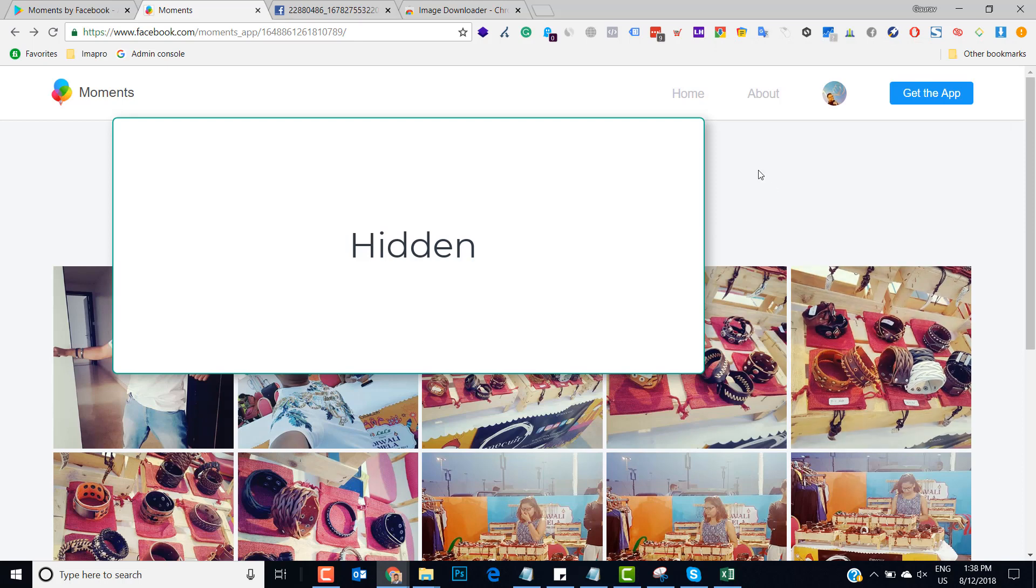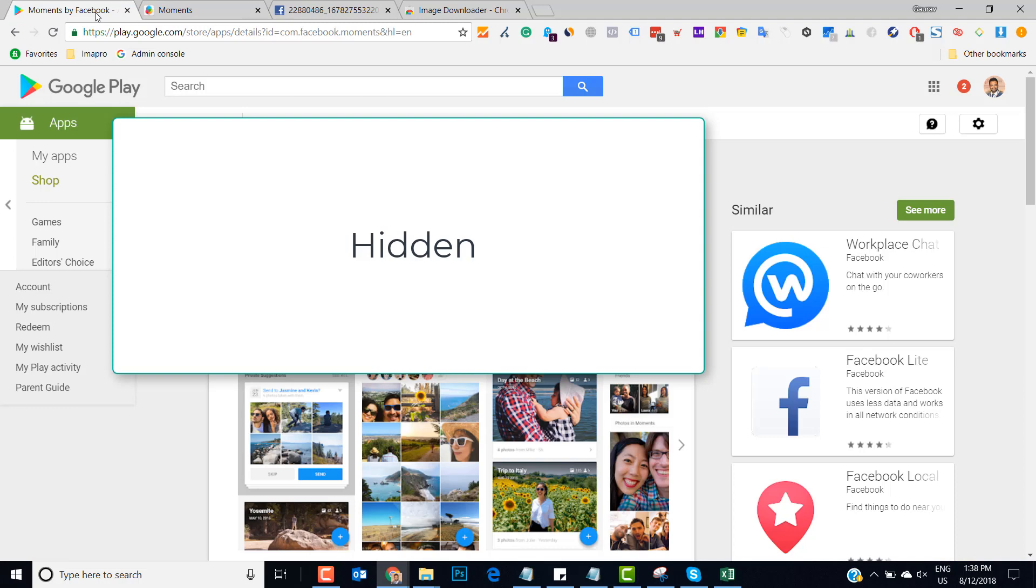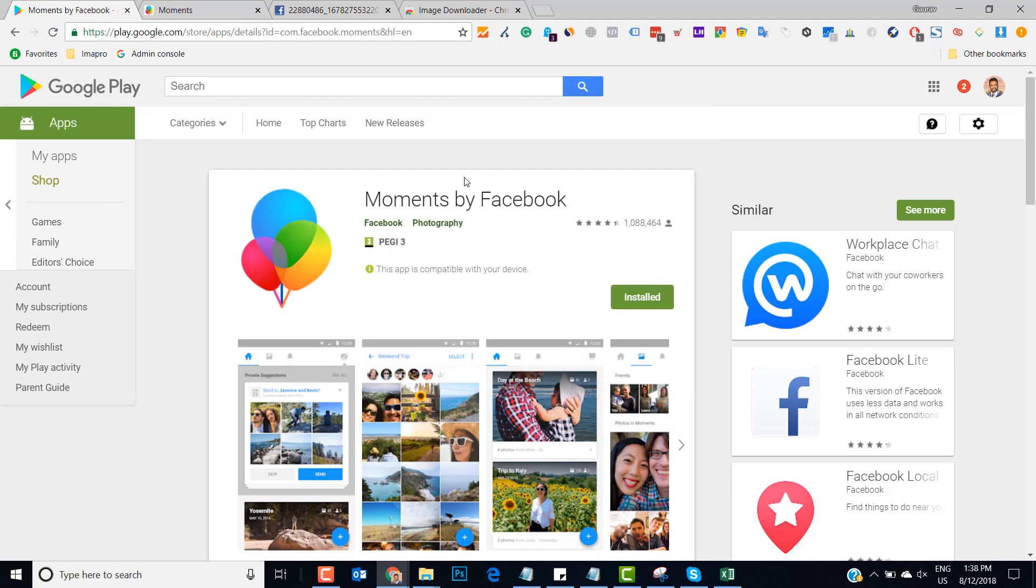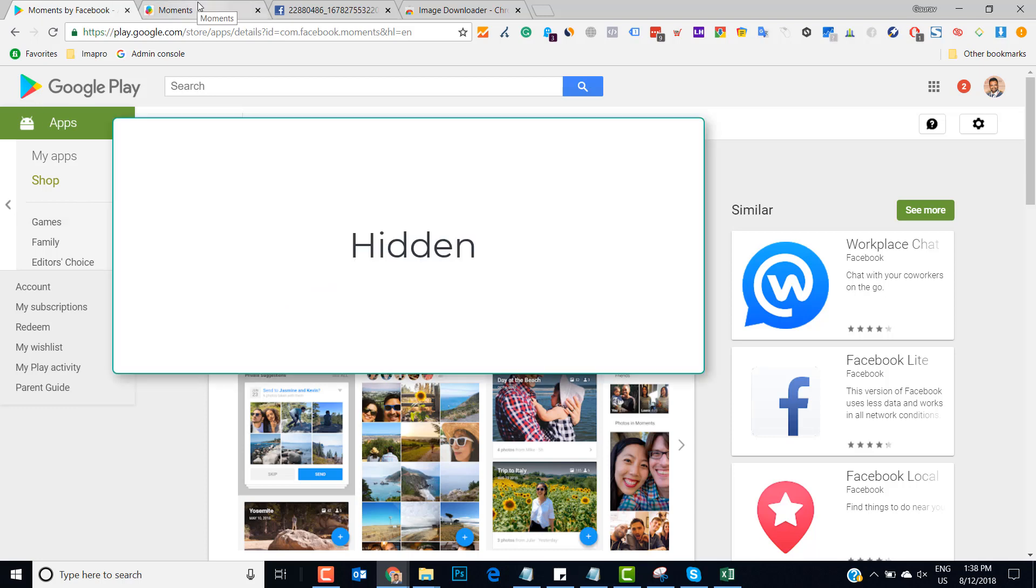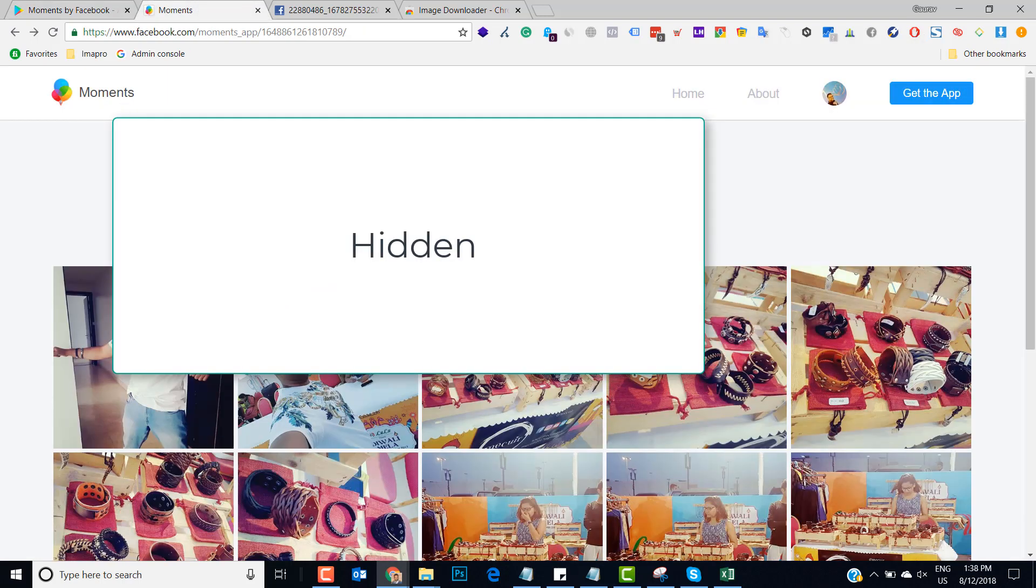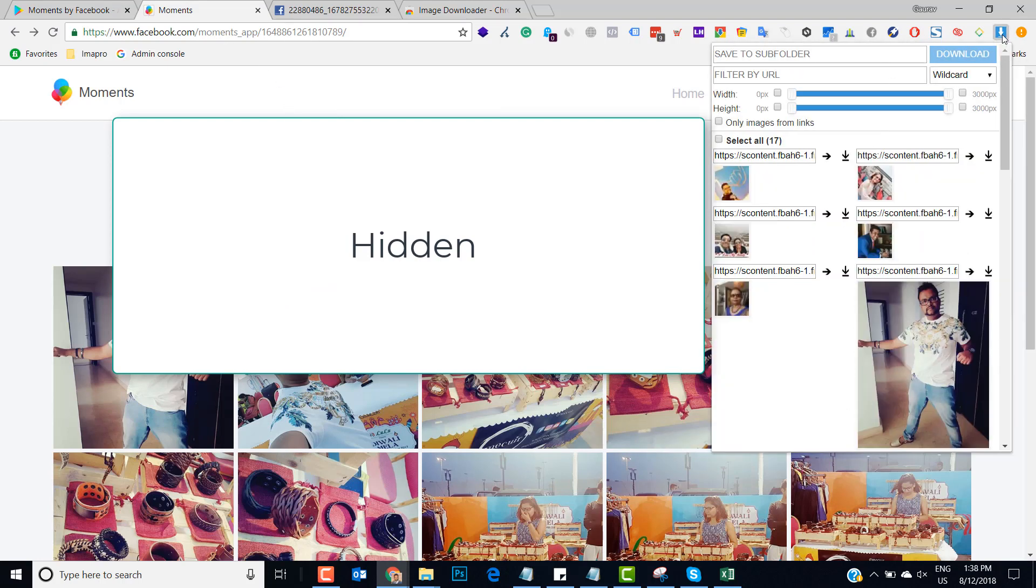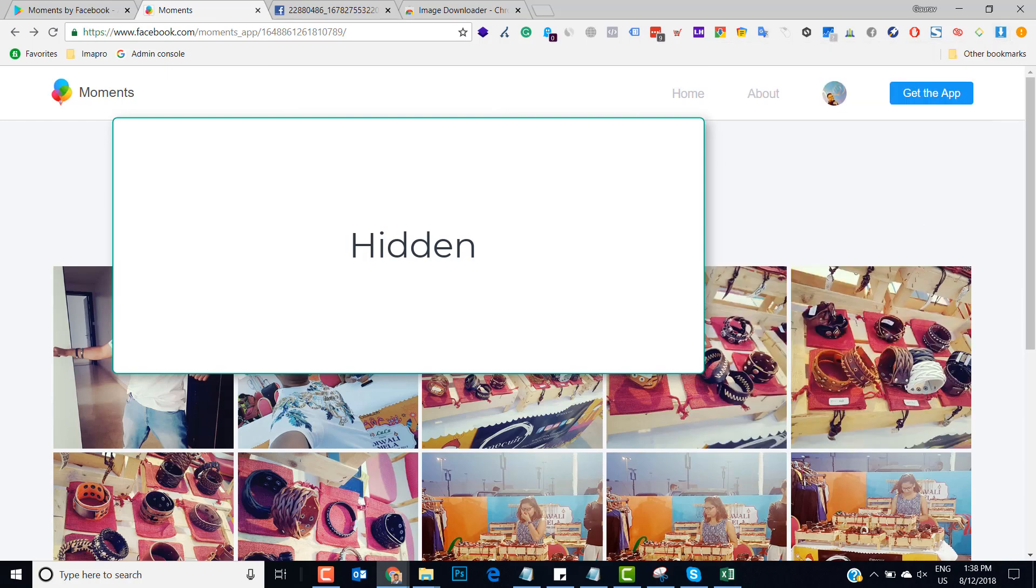So that was it guys. This was a small hack which is very useful sometimes because Facebook right now is not giving you any method by which you can download all the pictures from Moments. And if something comes up I'll update this video, but right now you can use these two tools. Once is you will log into your Moments app, and second use this Image Downloader tool extension, and then you are good to go.